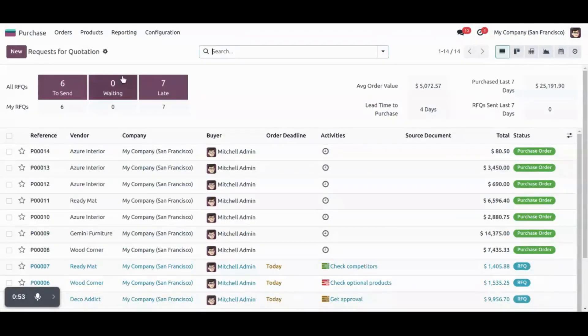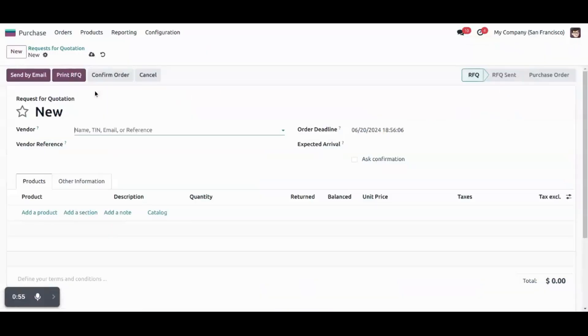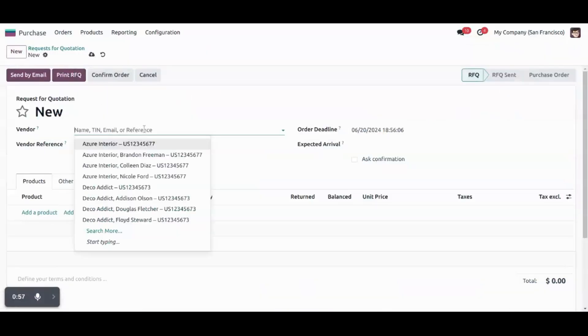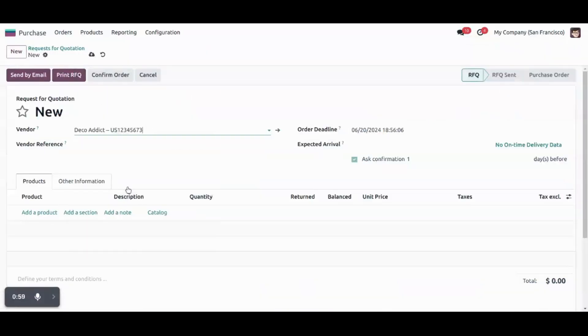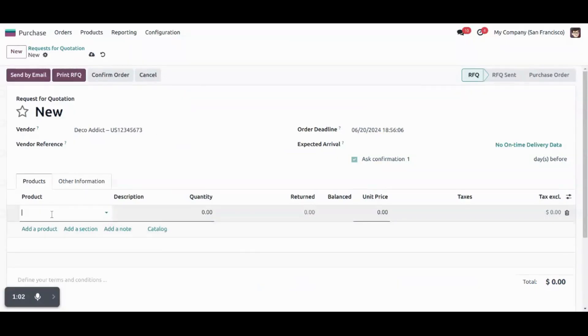Now let's go to purchase applications. From here let's create a purchase order. Selecting a vendor Deco Addict and adding a product.